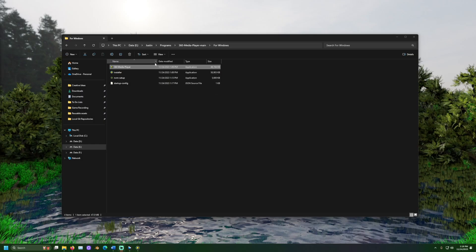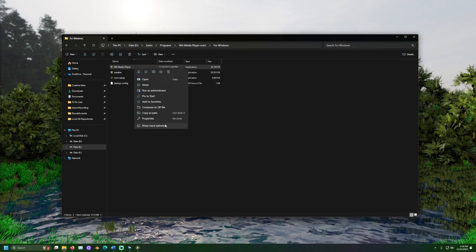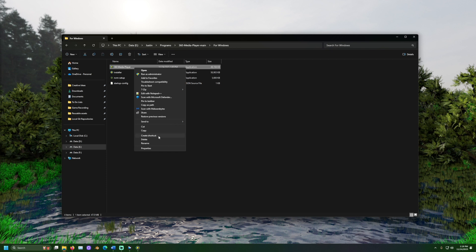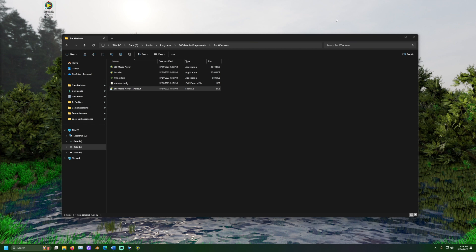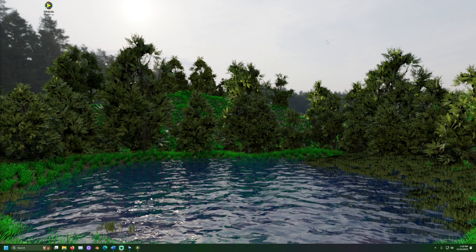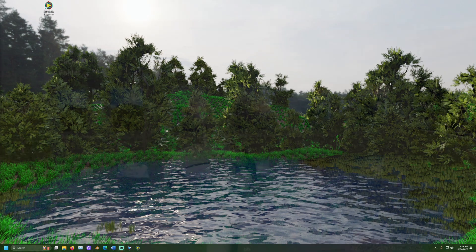I would also suggest creating a shortcut for the 360 media player. The file must not be moved but the shortcut can be placed anywhere to quickly access the program. Now next time you want to run the 360 media player all you need to do is double click the shortcut select your directory if you don't want to use the previous one and access the bookmark from your browser.